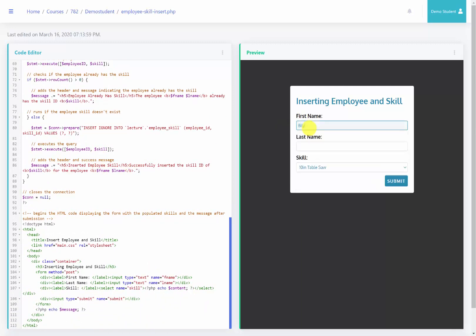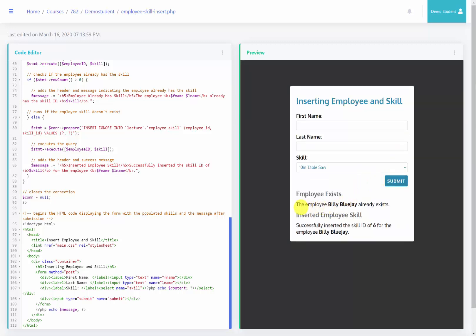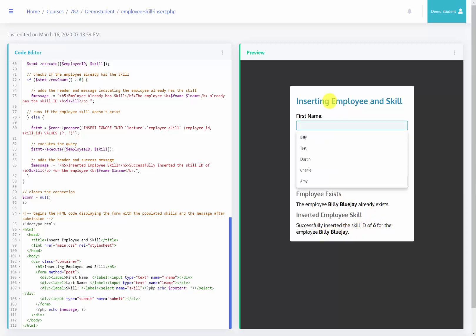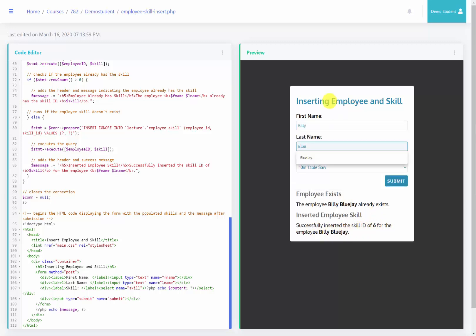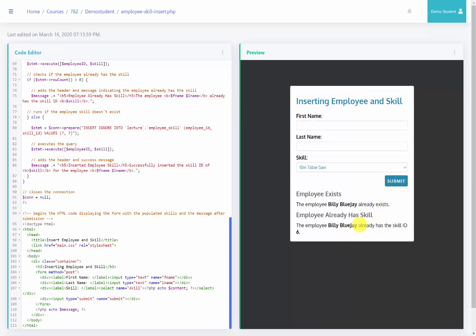We'll type in Billy Blue Jay and select the 10-inch table saw skill, then click Submit. The employee Billy Blue Jay already exists, so it didn't insert a new record for him, but it did successfully insert skill ID 6 for Billy Blue Jay. If we submit the same values again, it reports that Billy Blue Jay already has that skill.